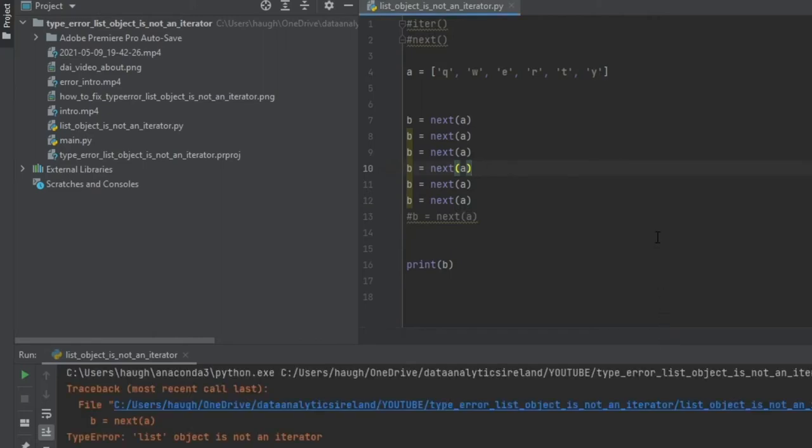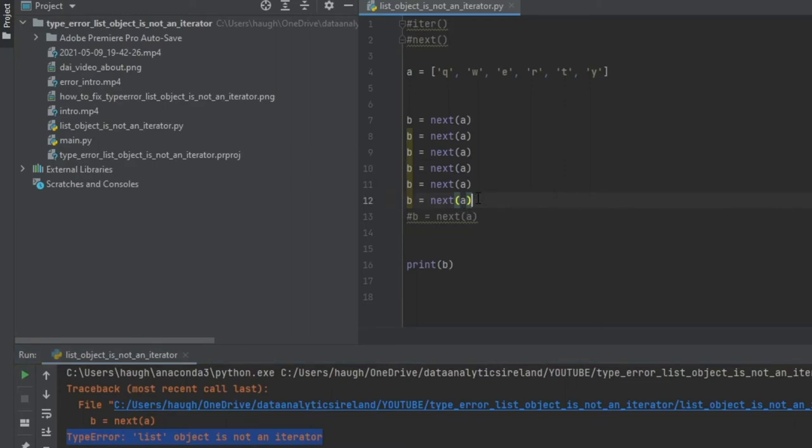So there you go. So we have type error, list object is not an iterator. Perfect. Well, not perfect. That's the problem we've come to here to try and solve. That's the problem we've shown on screen. So let's try and fix it.